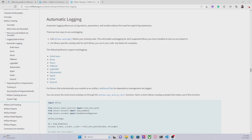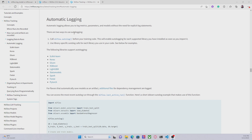In today's video I'm going to talk about the MLflow.autolog method. This method basically enables automatic logging that allows us to log metrics, parameters, and models without the need for explicit log statements. So by using this method we can avoid using MLflow.log_params, MLflow.log_metrics, MLflow.log_artifacts, and so on.